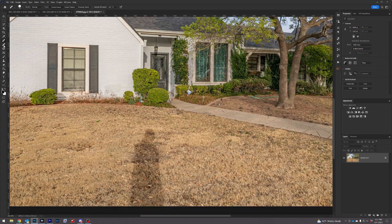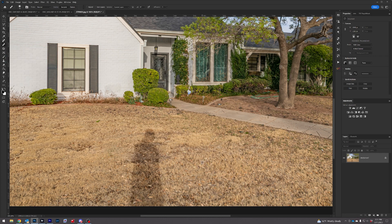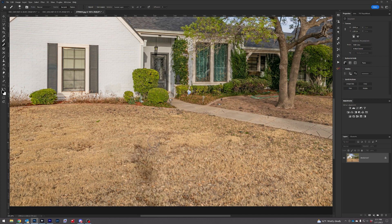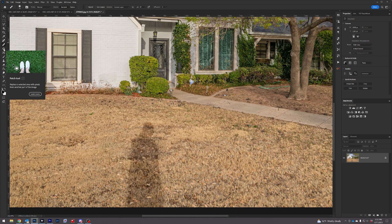Method number two: the healing brush tool. Get a little bit far away from the area that you're trying to cover up, hold Alt, left click, then go back to the area. Start painting in what you don't want to be there. That's a very good result.